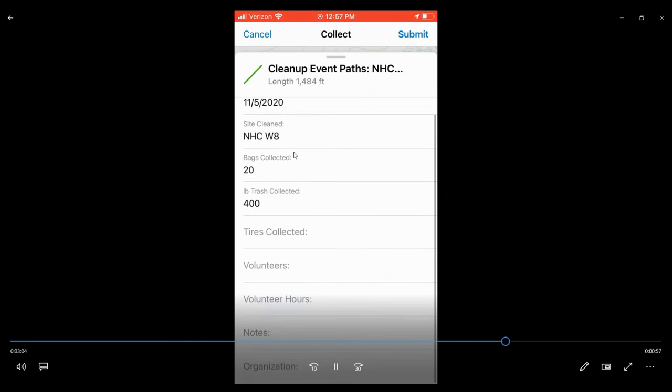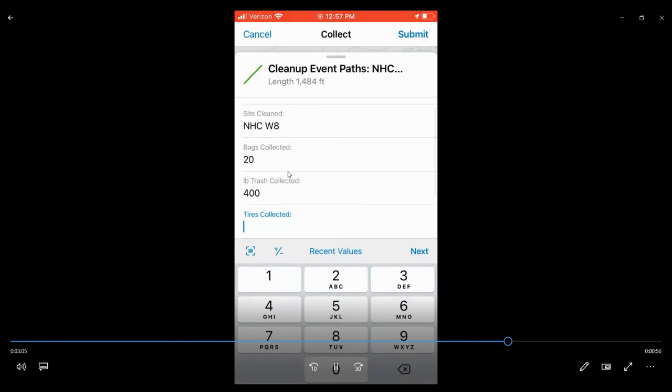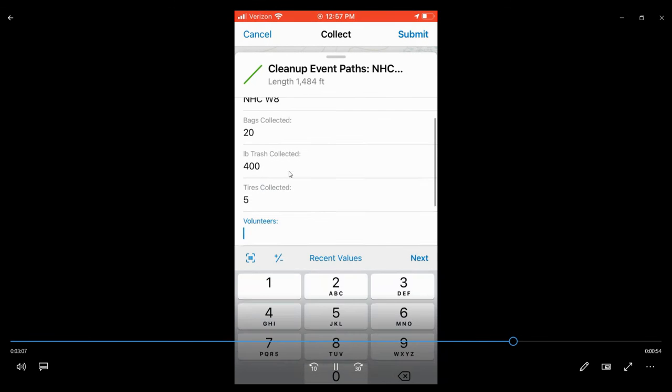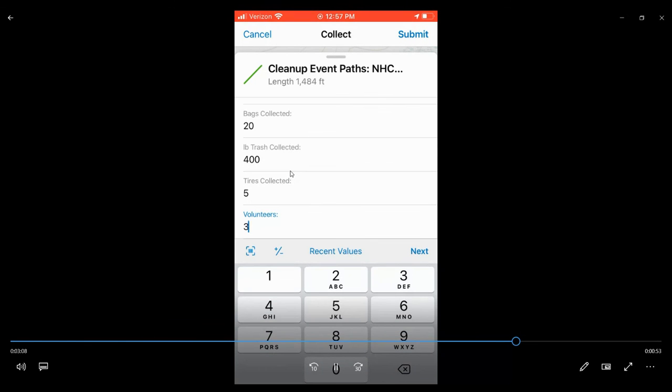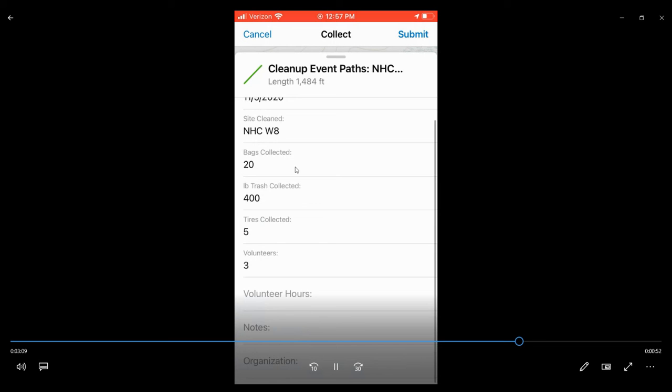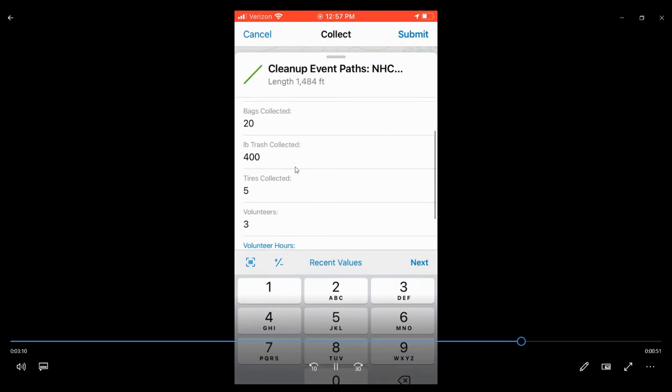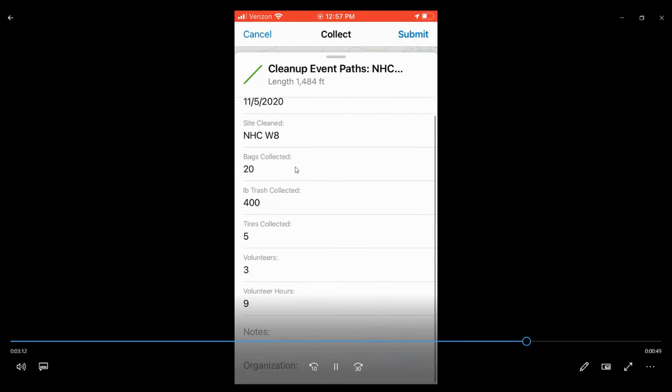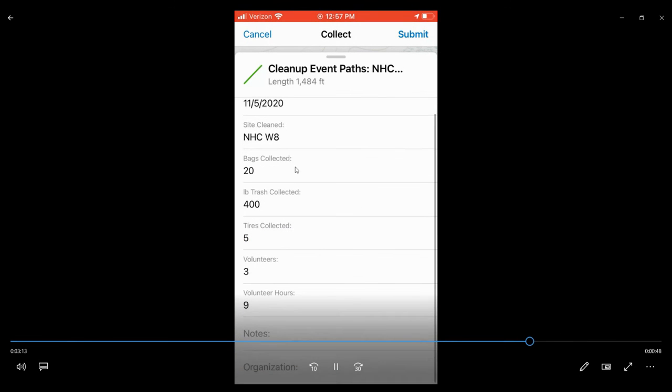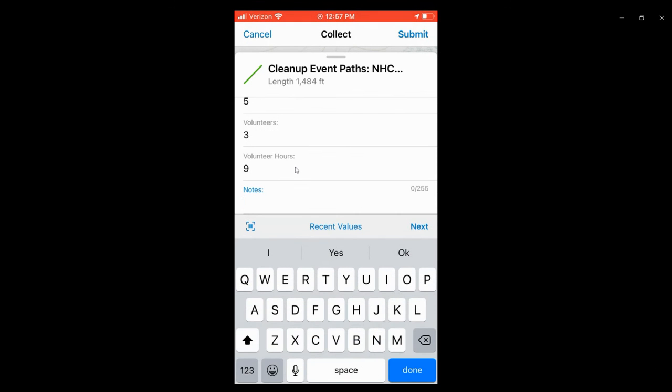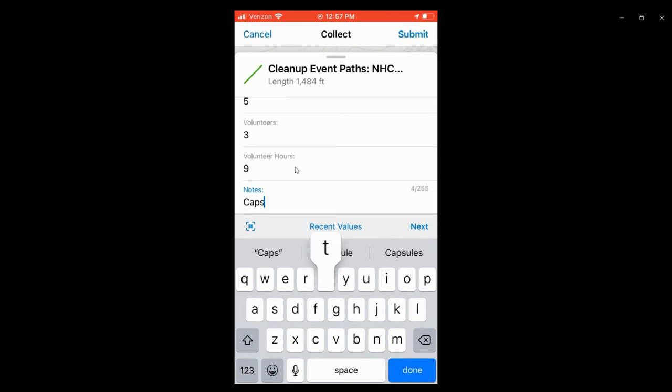If you want to go ahead and enter the event data, you can do that, including bags, trash, pounds of trash, tires, volunteers, volunteer hours, any notes that you have for the event, and the organization.